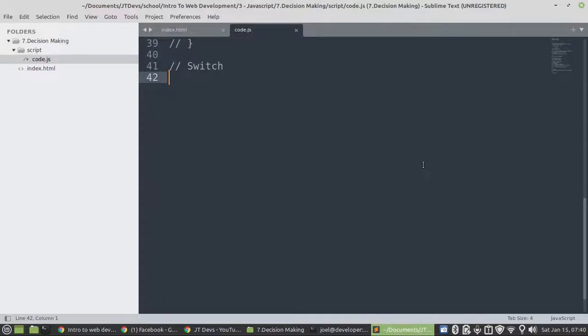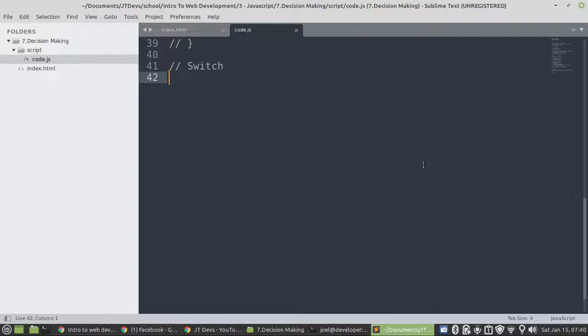Welcome to another video from Switch. If you can see, our Switch is still part of decision-making, which was on the previous video that I made on JavaScript 6. This will be JavaScript part 7.